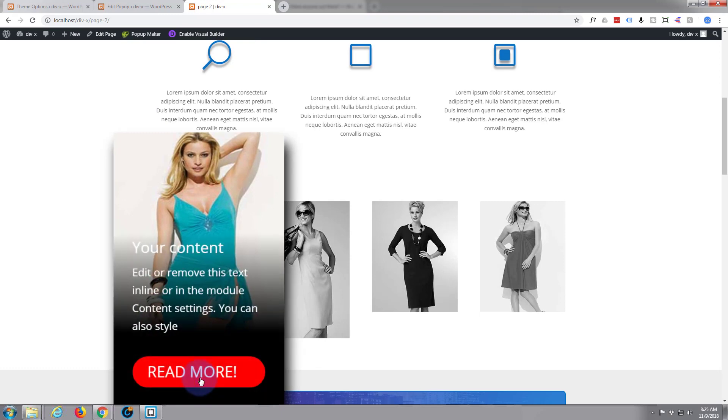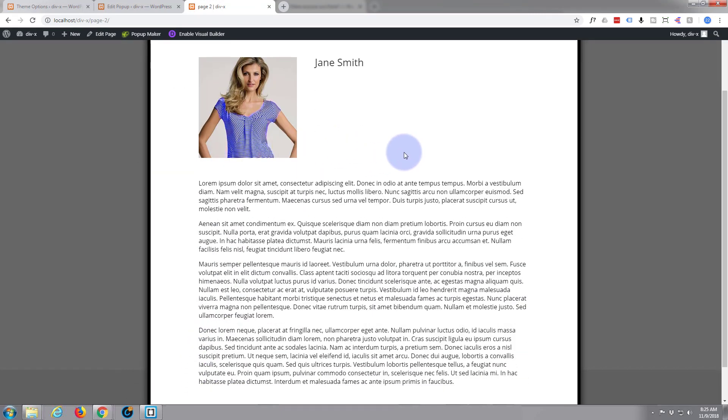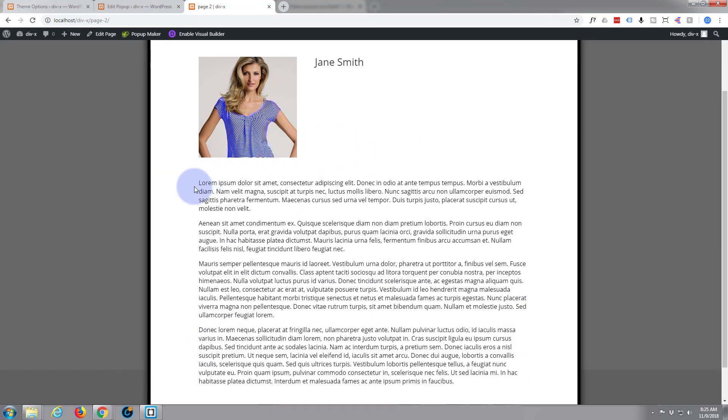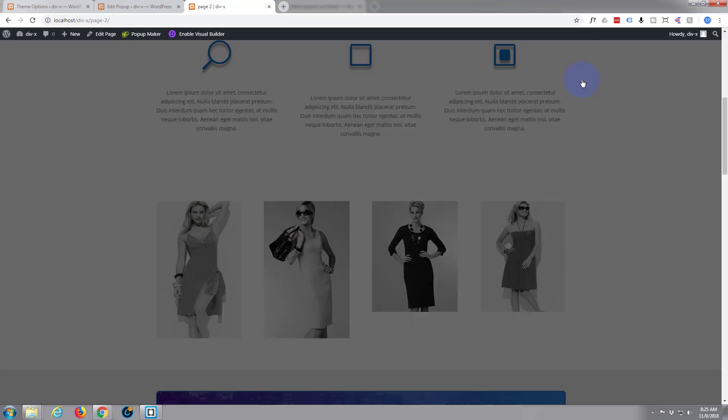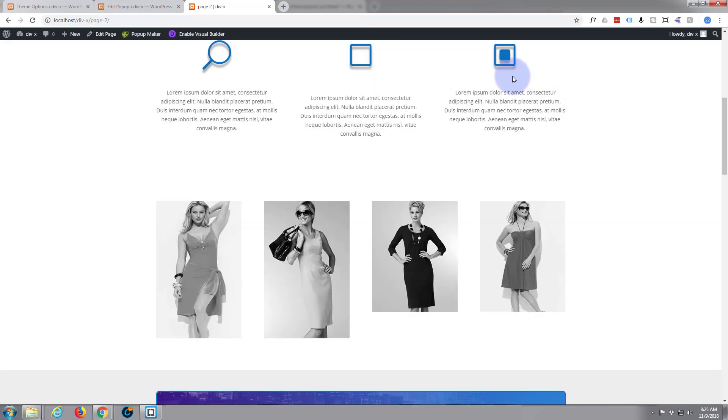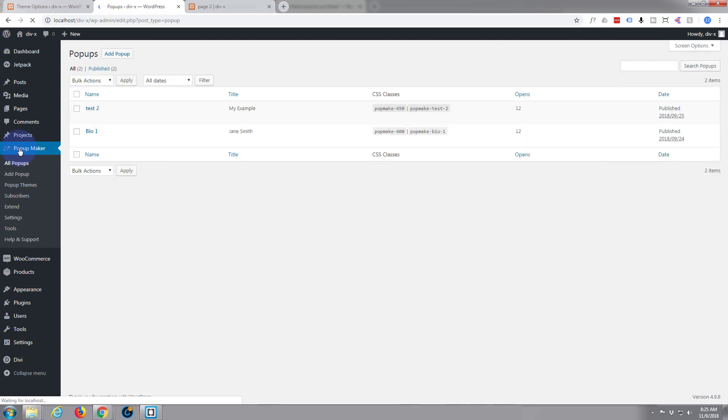To do what we want to do here, we want to make this particular piece of text justify. So what we're going to have to do is actually edit the modal that we built. Let's go back to our dashboard, go down to Pop-up Maker, let's refresh this and do bio one here.